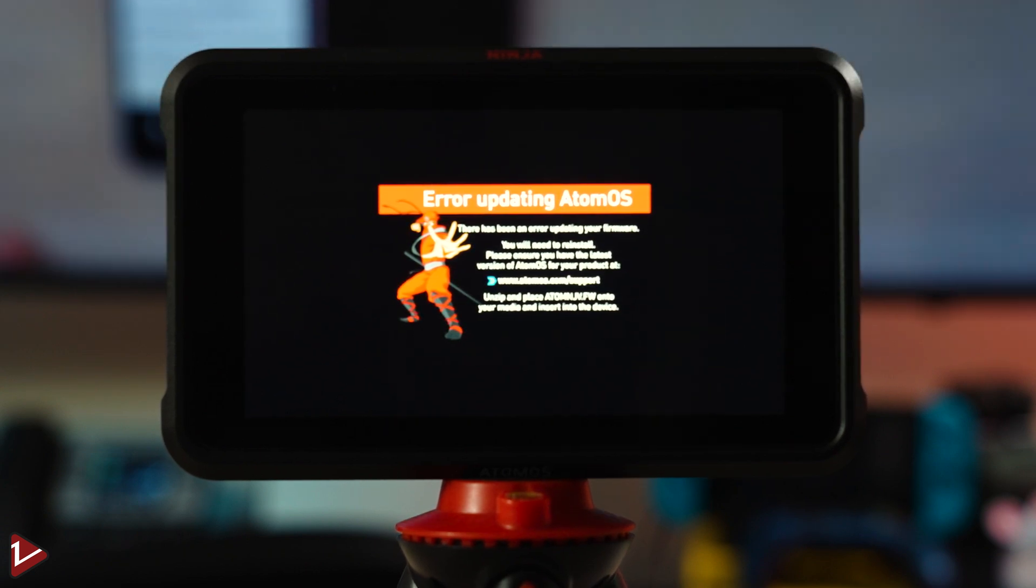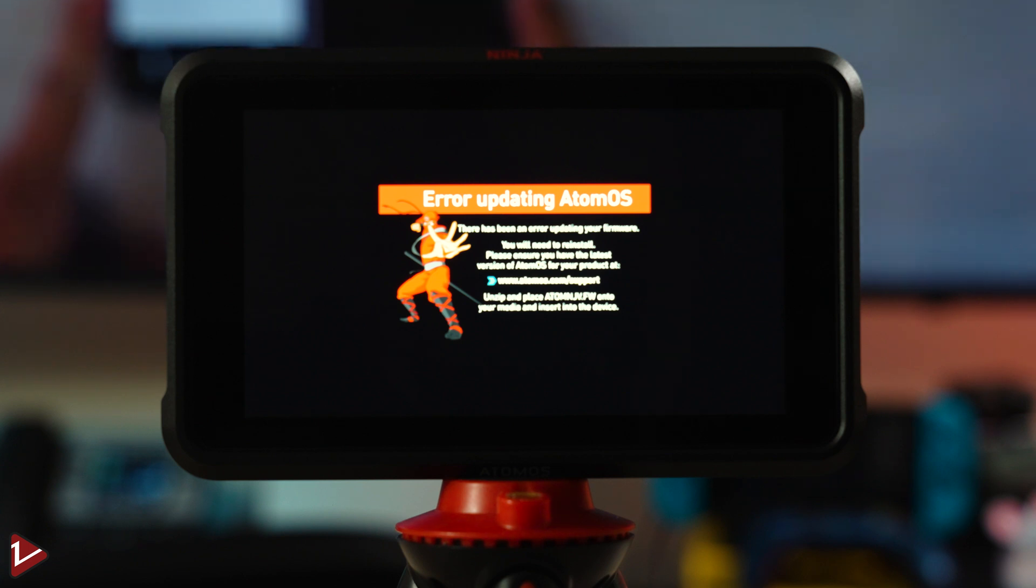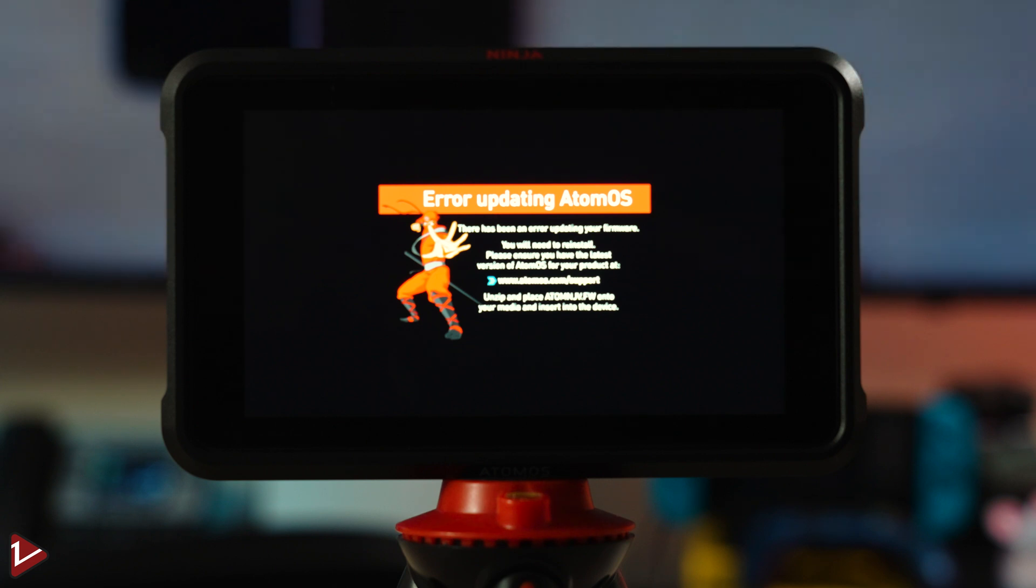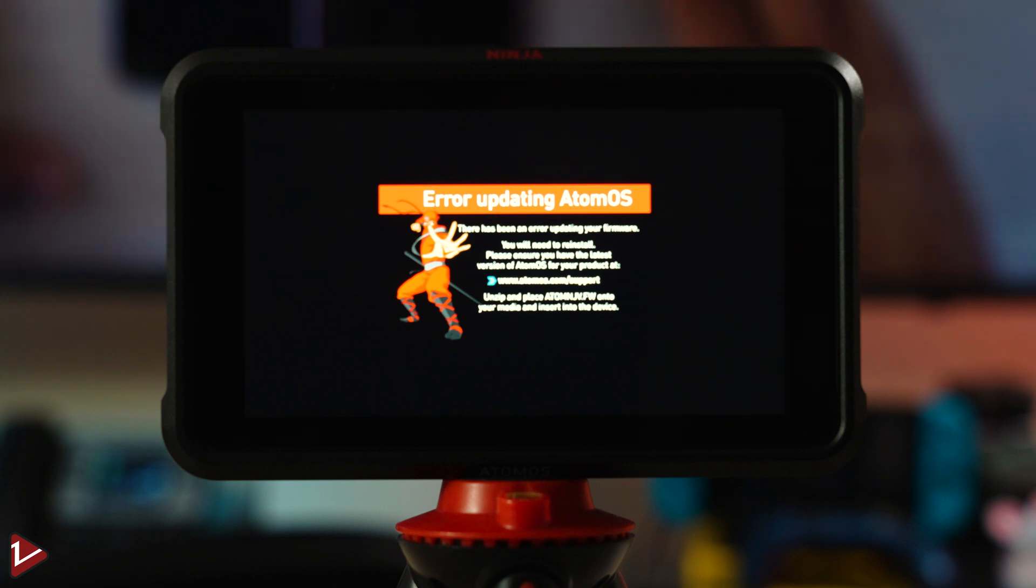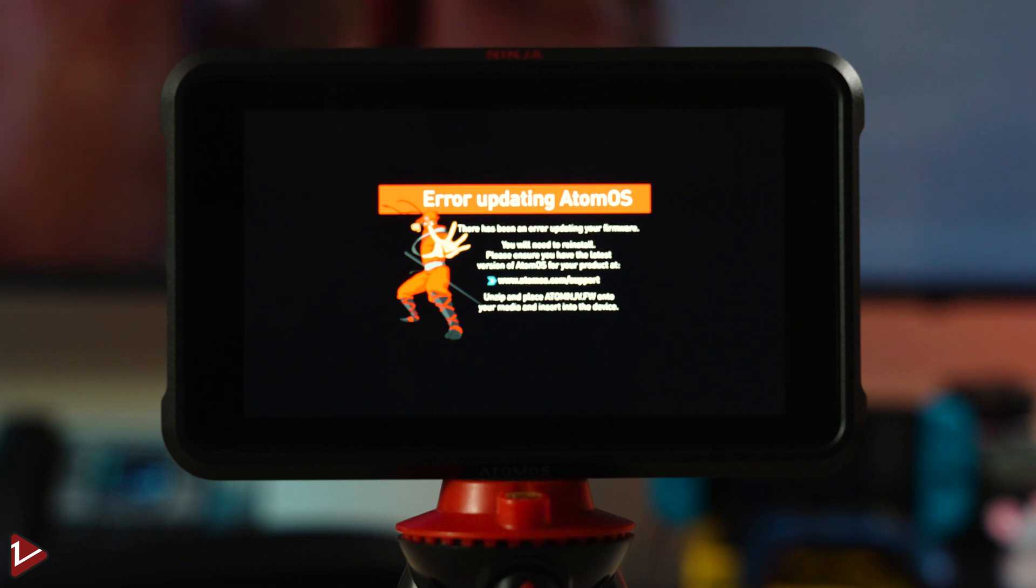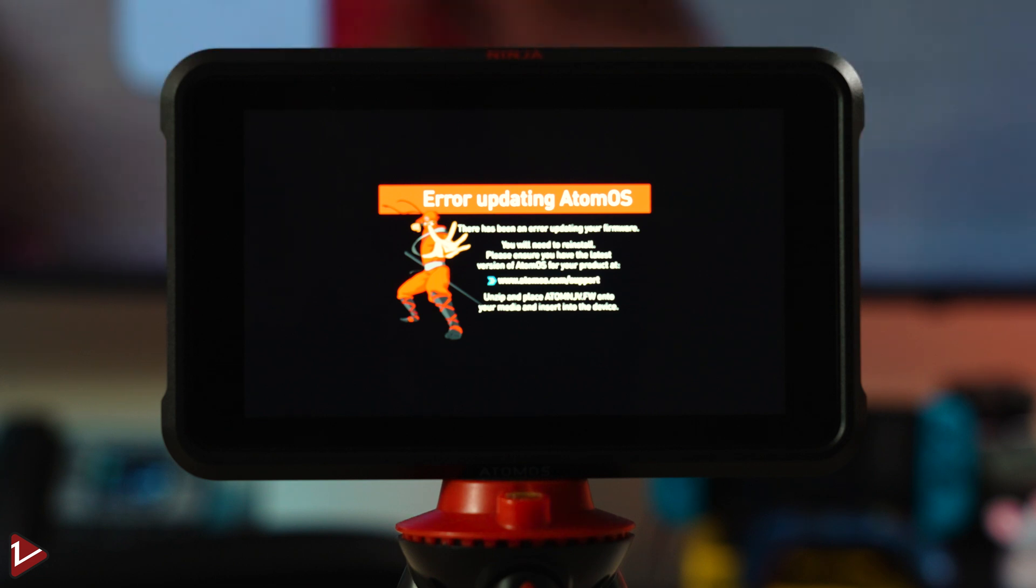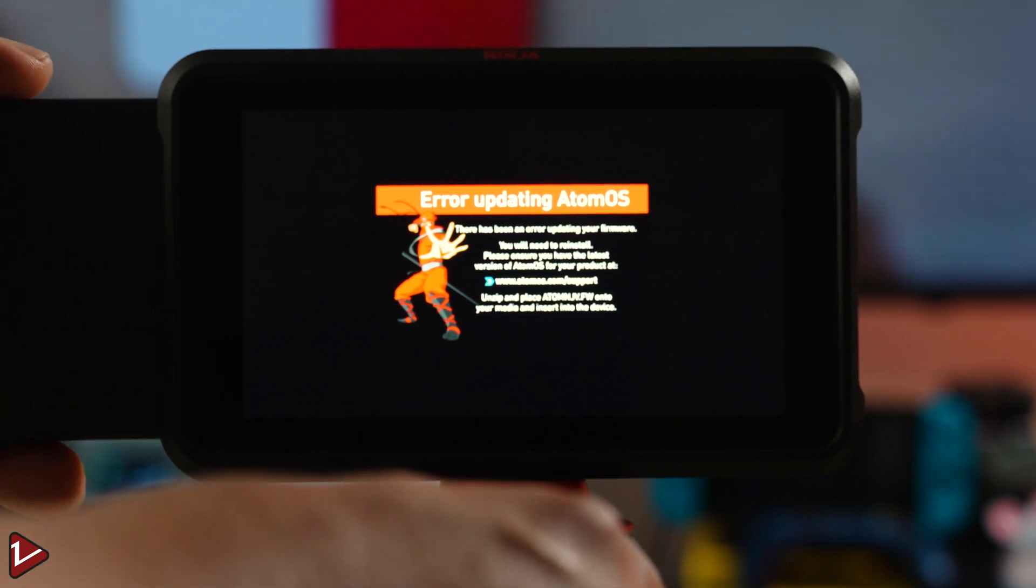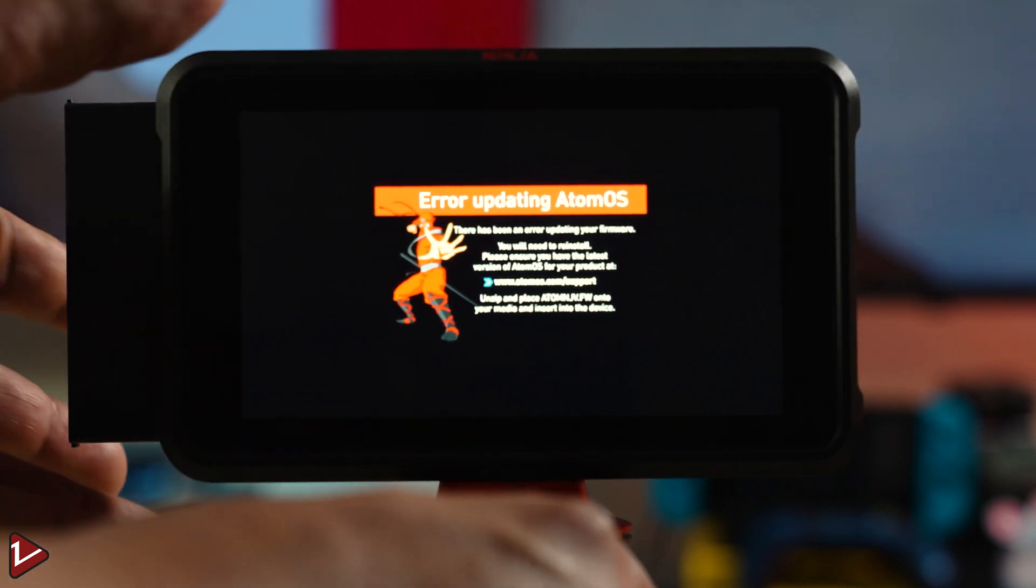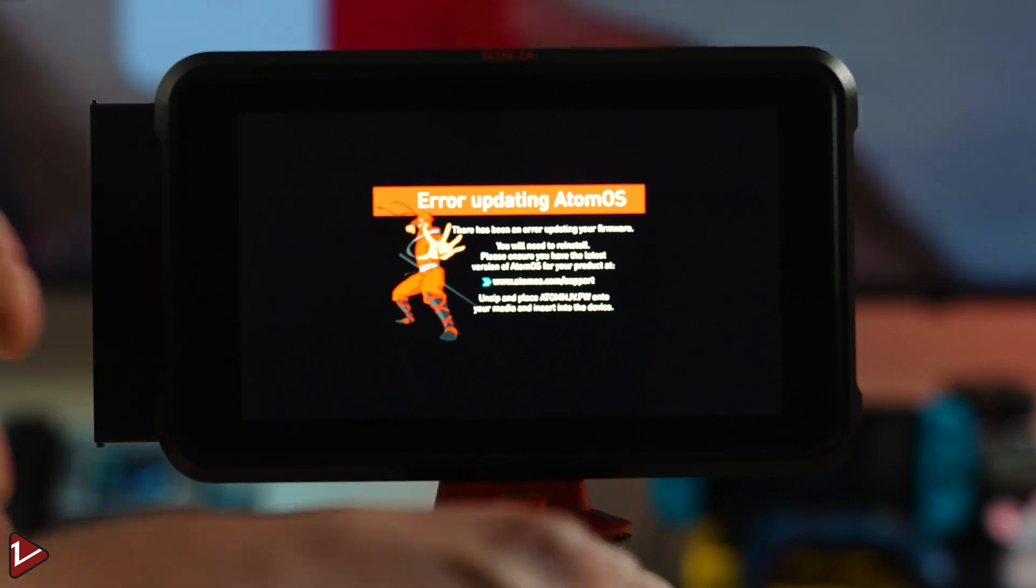As you can see, it says error updating your Atomos OS. So, it's actually asking you to update your firmware. So, what we're going to proceed is we're going to install the hard drive with the Atomos firmware already on it. And we're just going to plug it in and it should detect the update and start the recovery process.